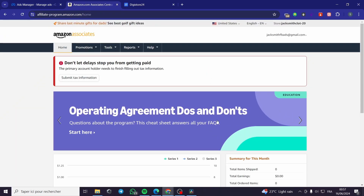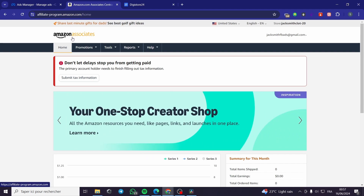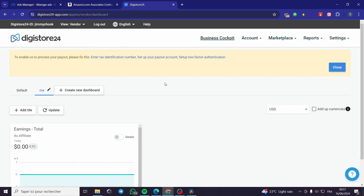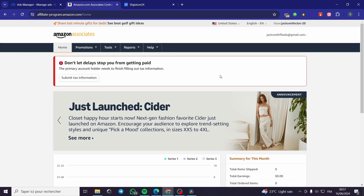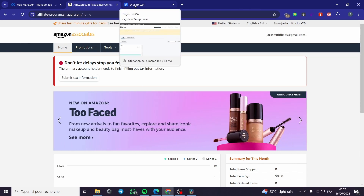Now I am going to show you the affiliate marketing platforms that I use. I have two of my favorite affiliate platforms: Amazon Associates (or Amazon Affiliates) and also Digistore24. You have to sign up for these two — it is very easy and simple to do.